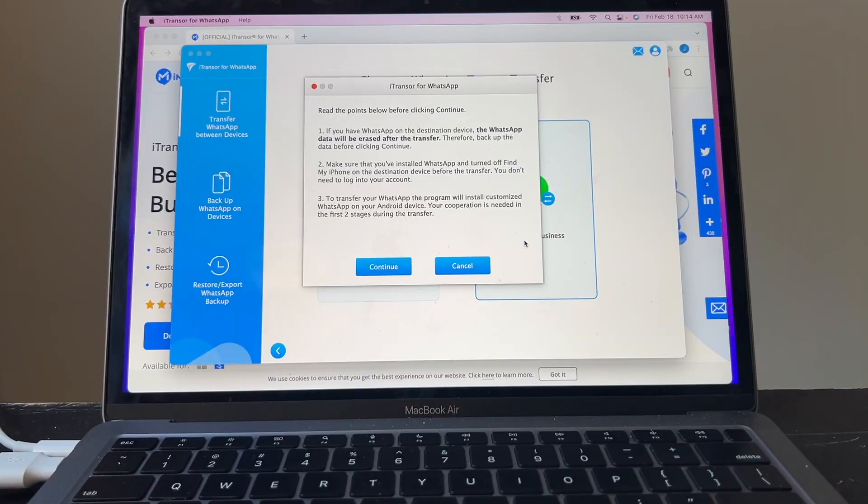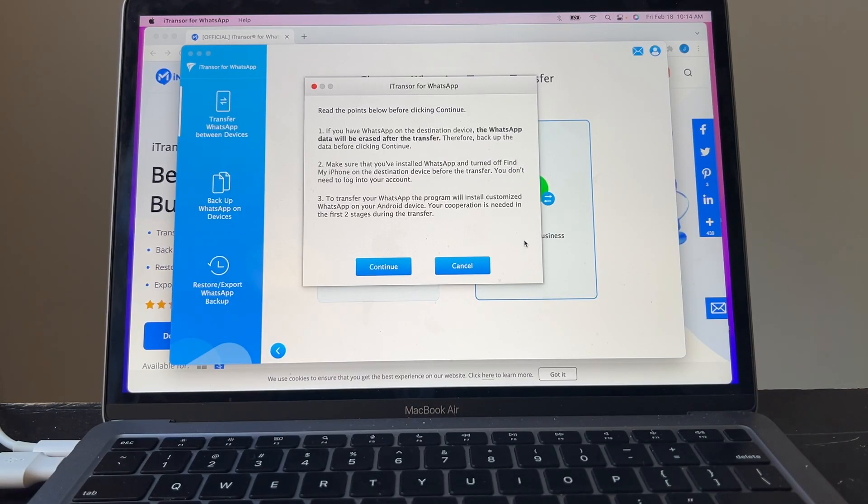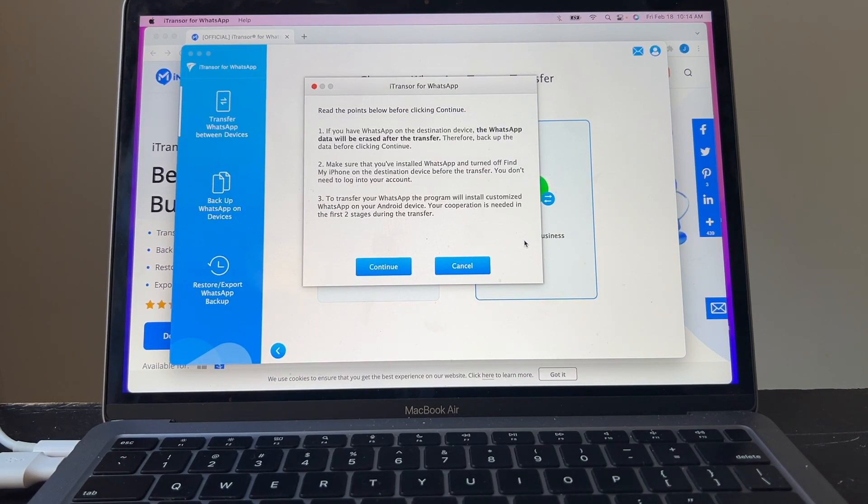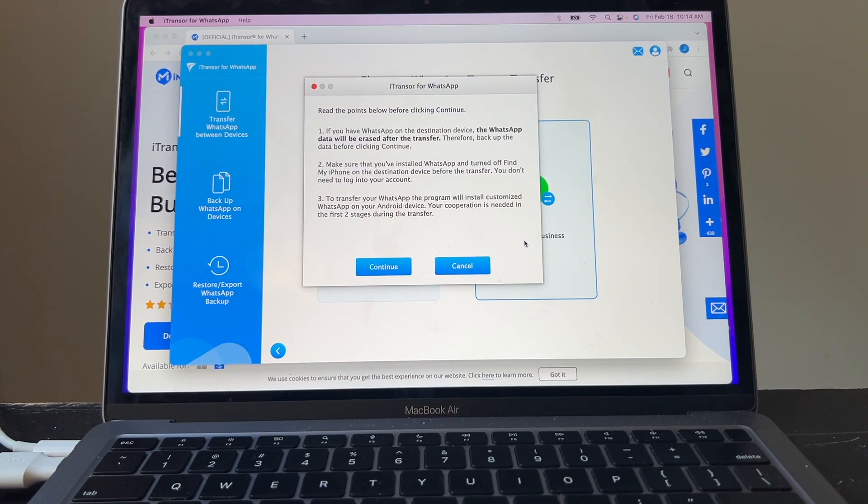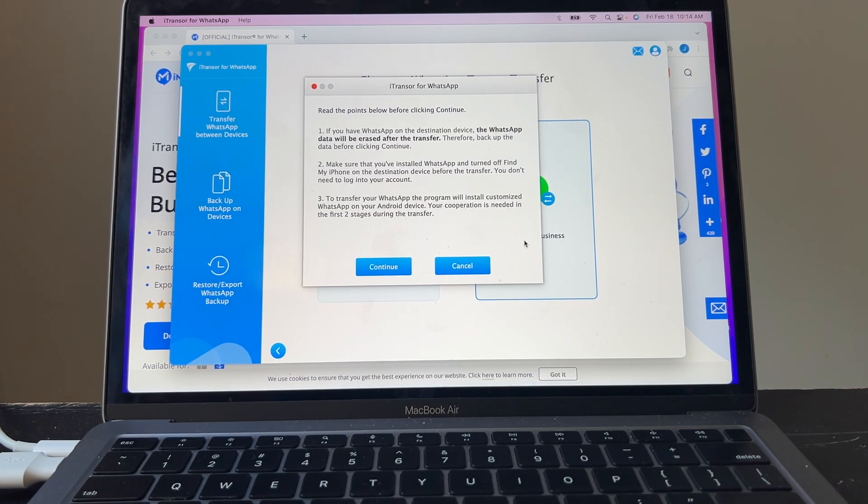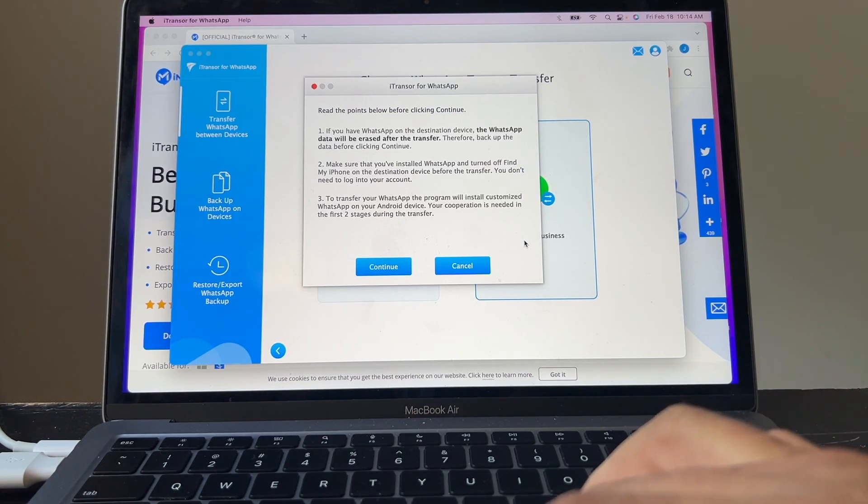To transfer your WhatsApp, the program will install customized WhatsApp on your Android device. Your cooperation is needed in the first two stages during the transfer. But don't worry about it. Either you're going to delete it or you're going to move your WhatsApp to iPhone. This shouldn't matter to be honest. So let's continue.